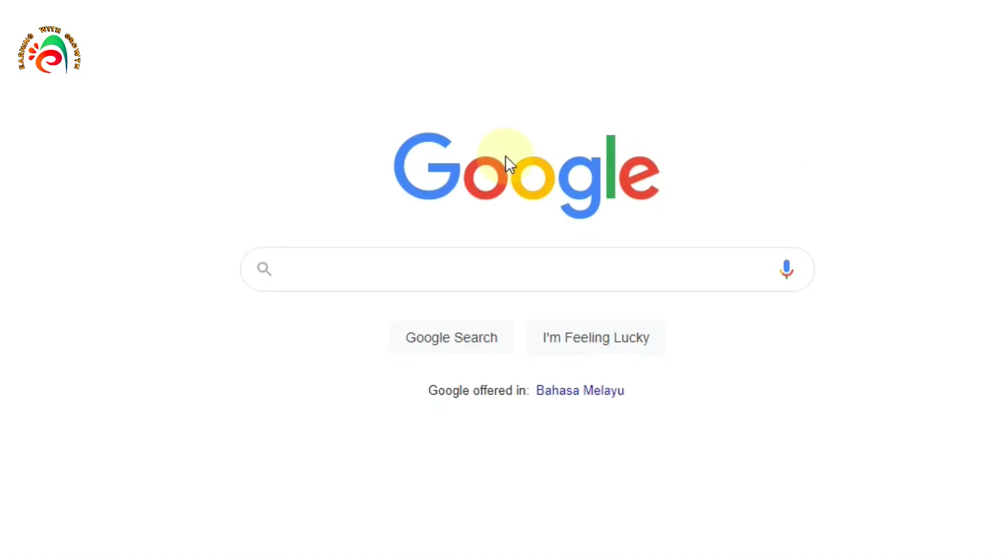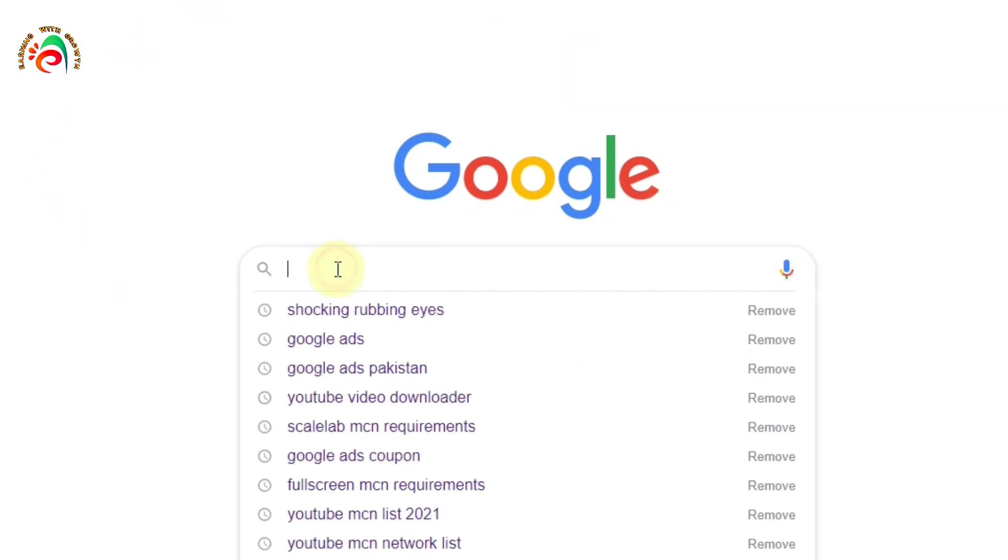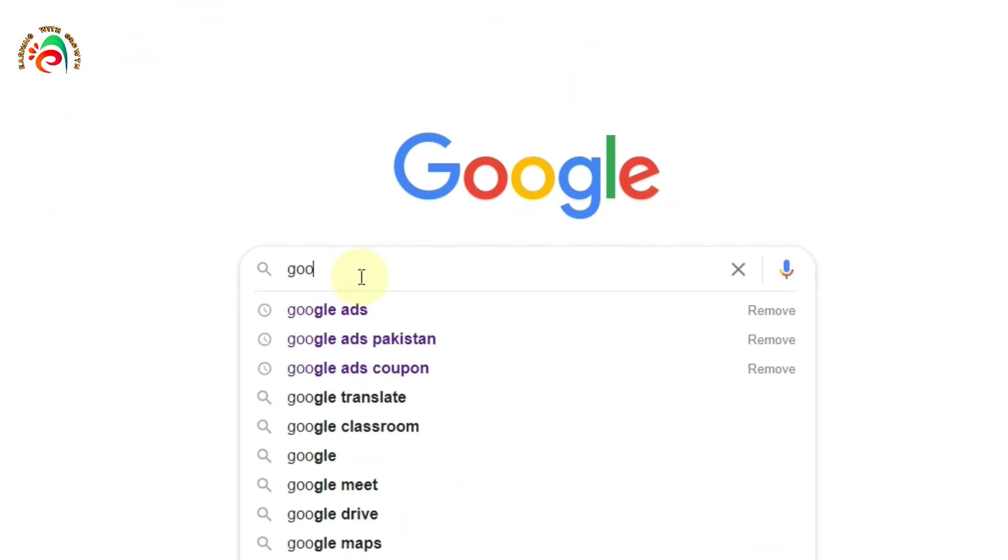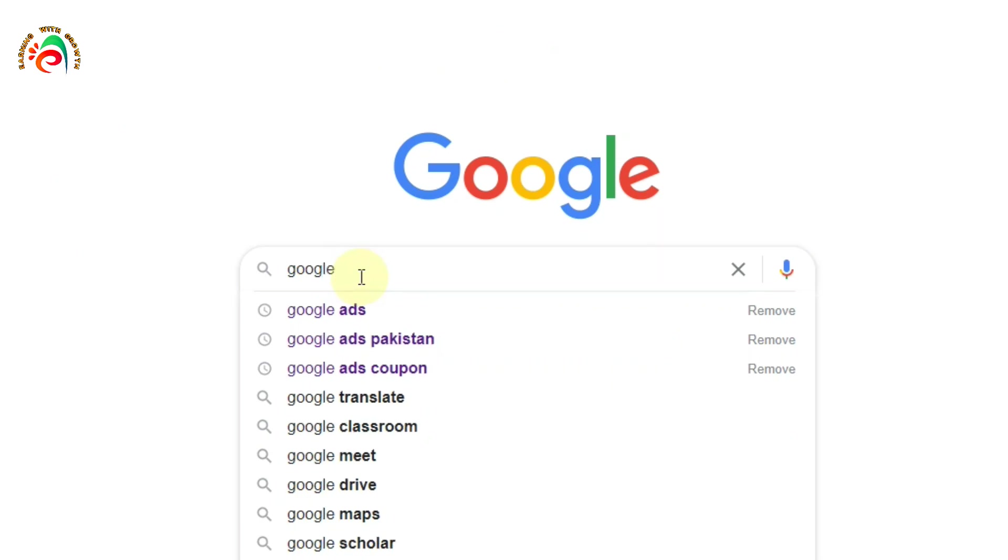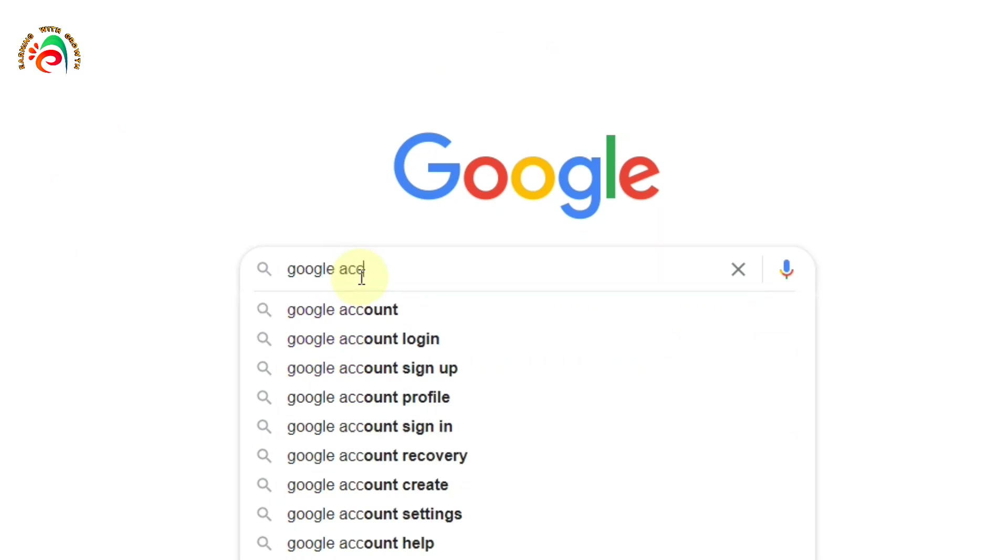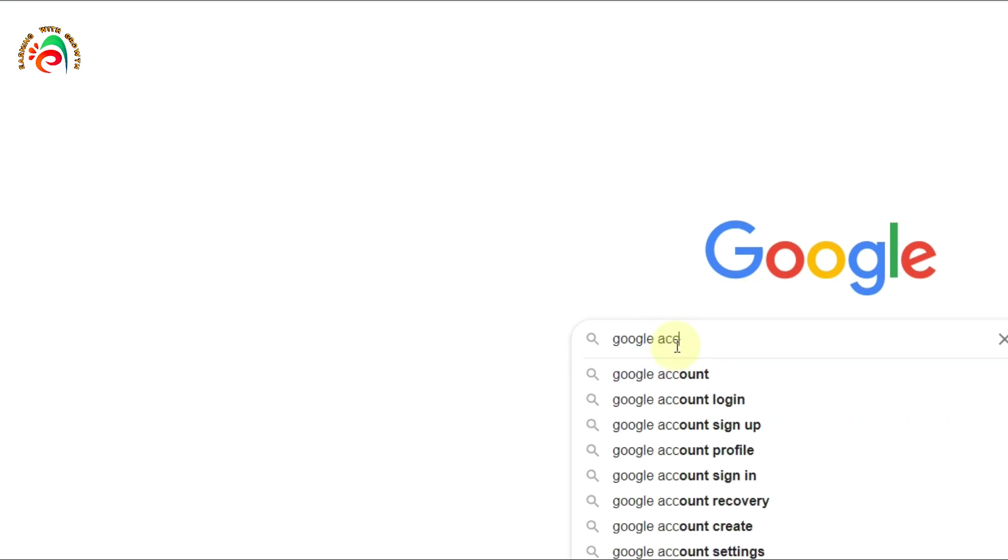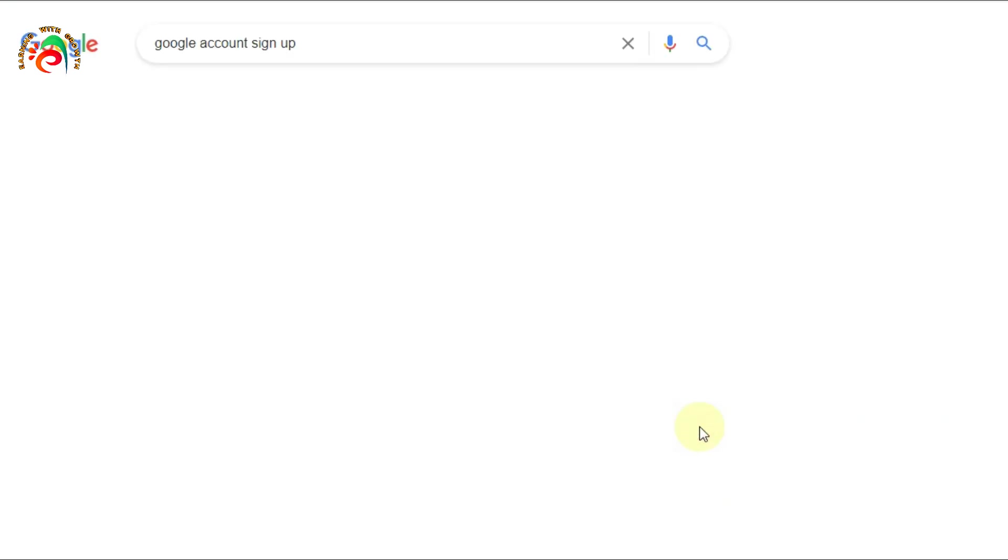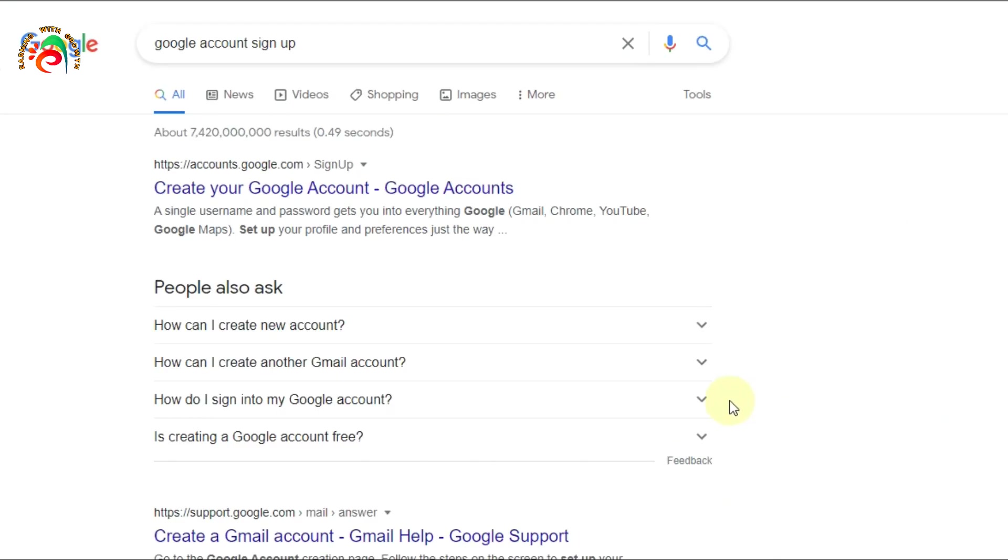First of all, go to Google Chrome and then type there 'Google account sign up' or 'Gmail sign up.'